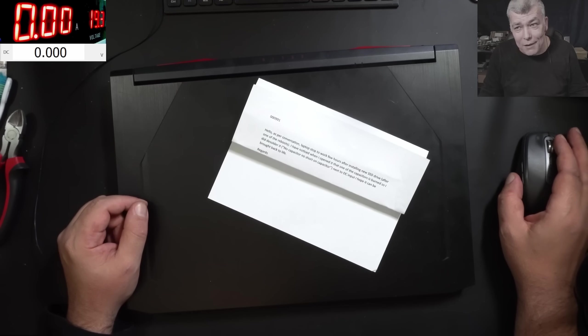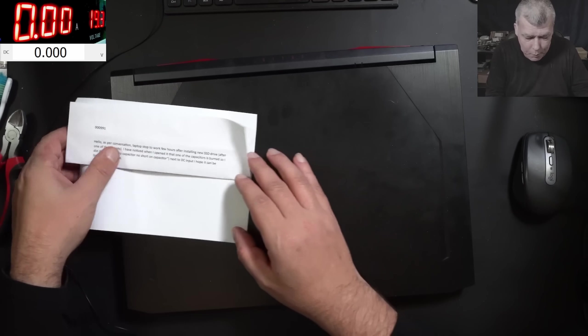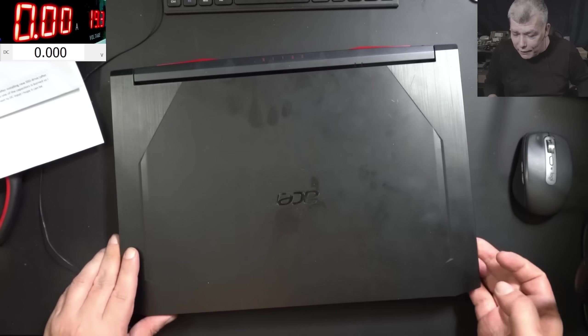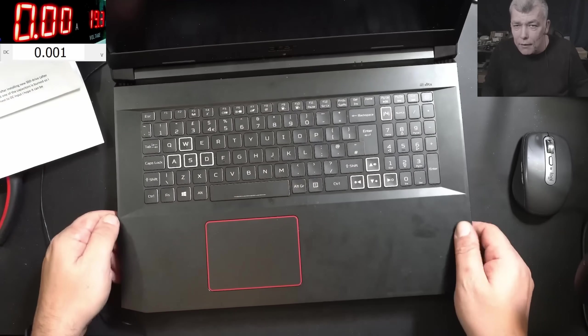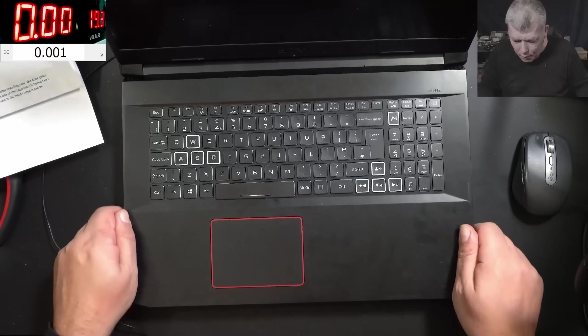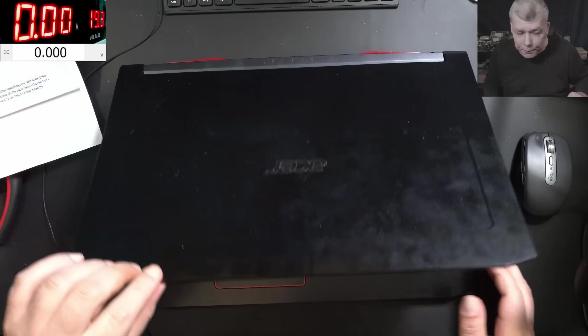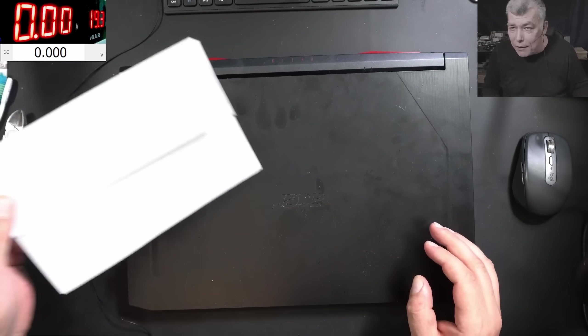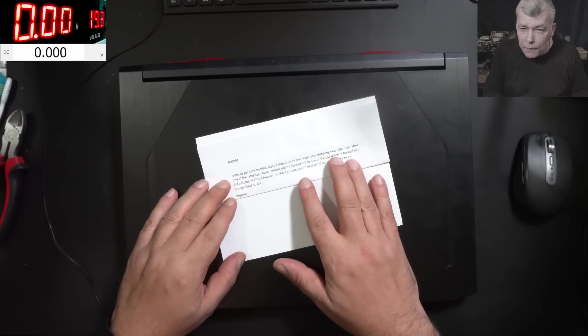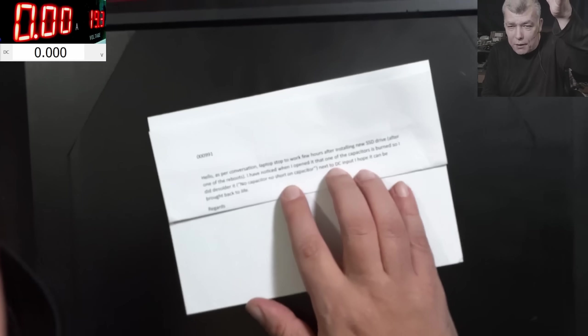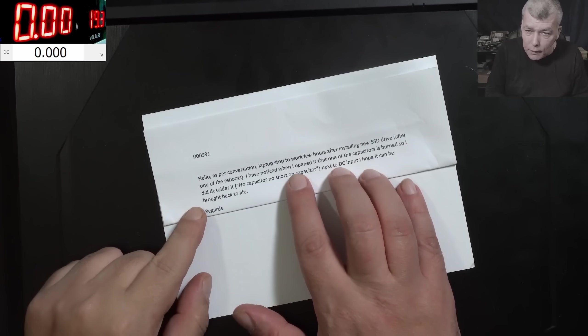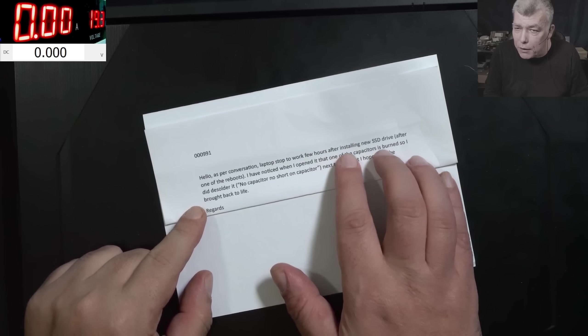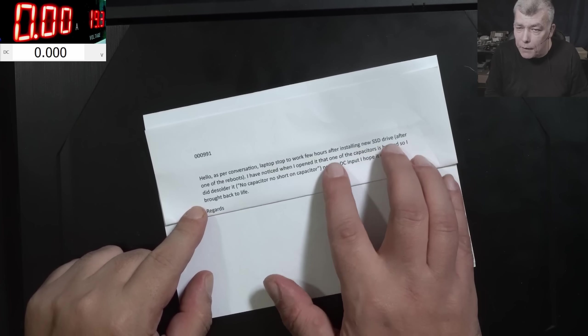Hello, so we are back and this time we have a nice laptop to repair. Before we are reading the letter, oh what do you think, like a 17-inch screen, a nice laptop. Now what the customer is saying, that's more interesting. As per conversation, laptop stopped working a few hours after installing a new SSD drive.